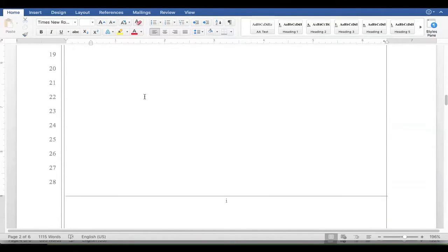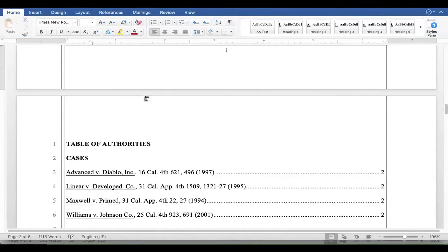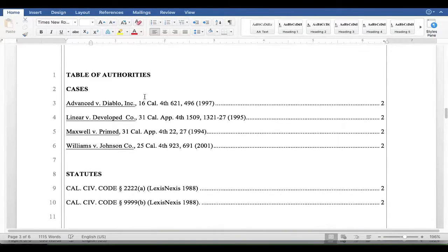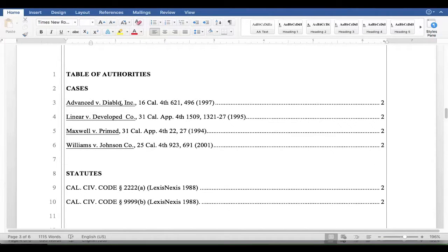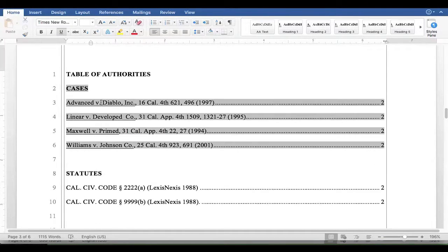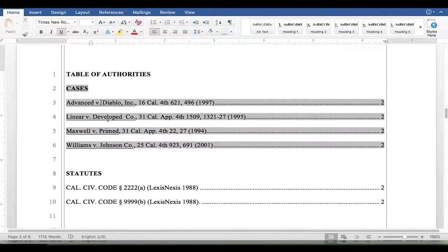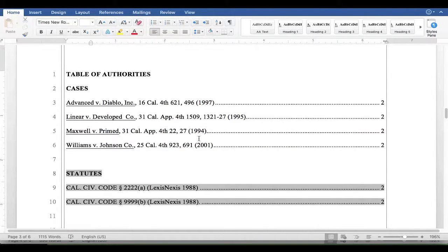Same thing with the table of authorities. When you click in the cases here, it highlights in gray, meaning that it's been generated automatically with codes, and the same thing with the statutes.